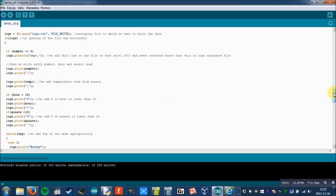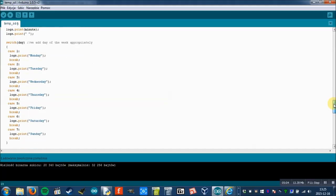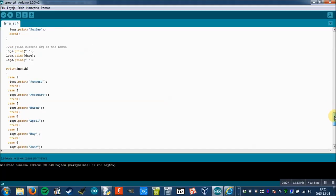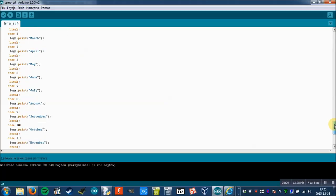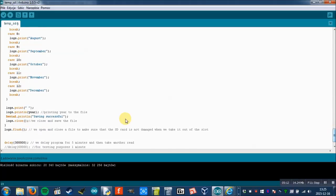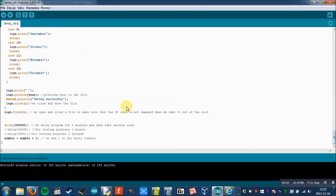Then I just print everything to the file: first entry number, then temperature, then all the time-related data. I use the file flush function, which is a standard SD library function, then I use delay to wait five minutes to get another read from sensor, and finally I add plus one to the number of entries.